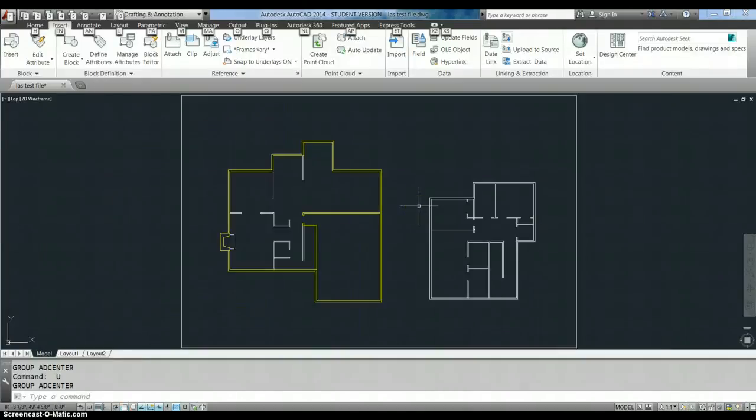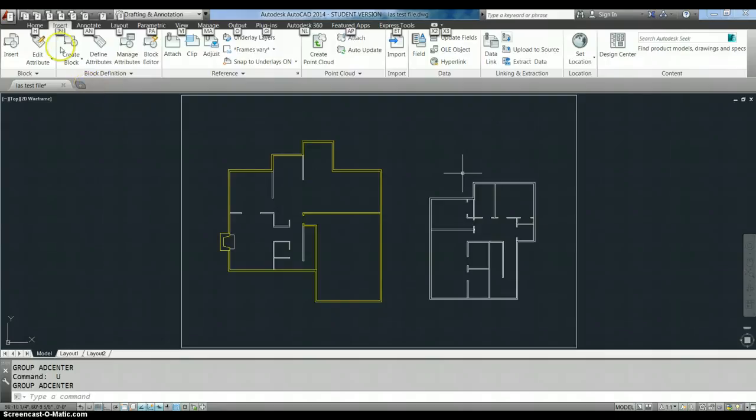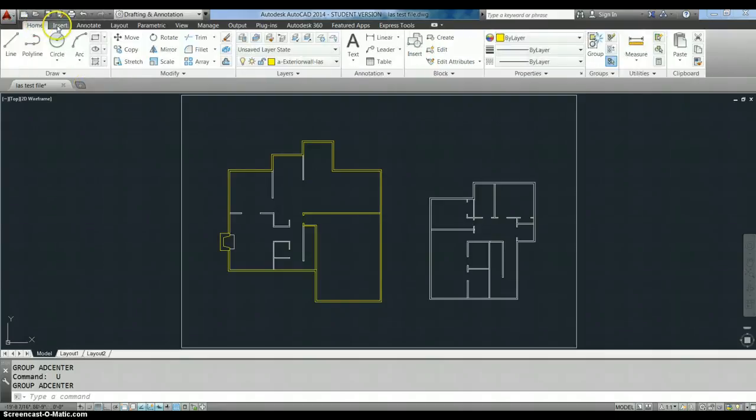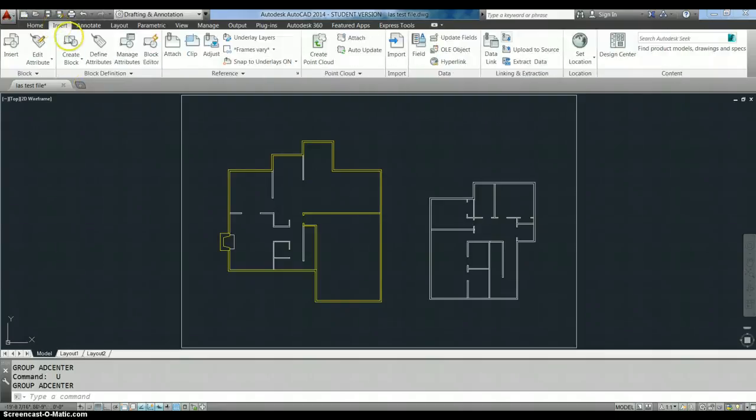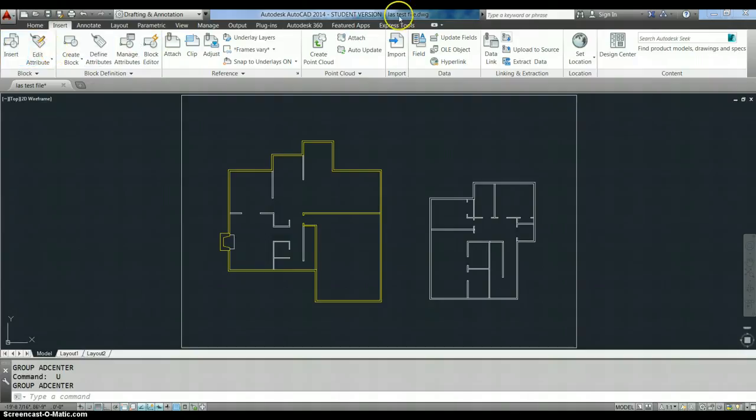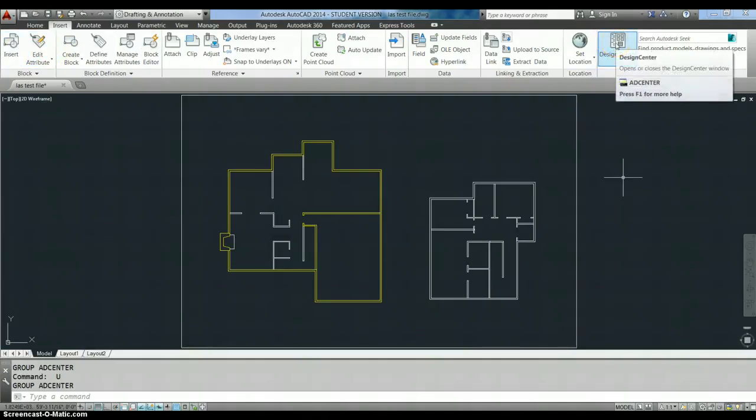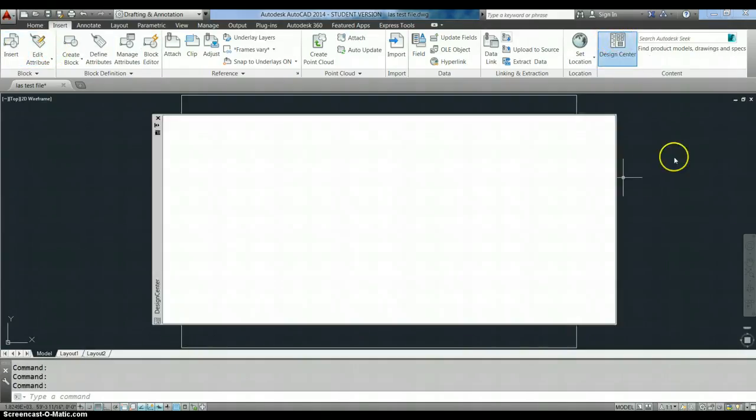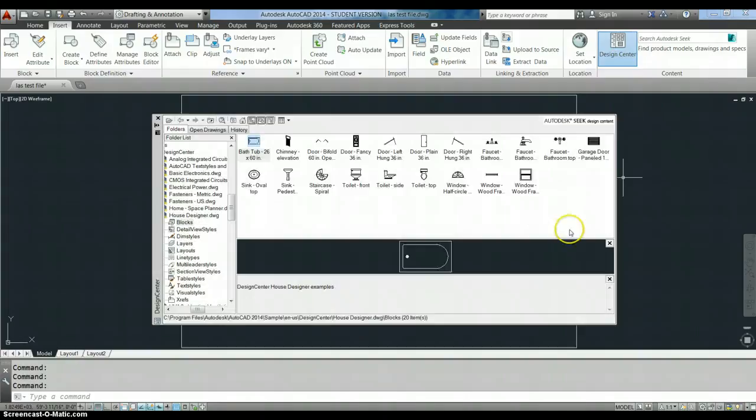Hi, this is Lisa and we're going to do a little tutorial here on how to use the Design Center to insert blocks. First of all, the first thing you do is you go to the Insert menu that is up here on the top row. Then you double click on the Design Center icon and that opens this.